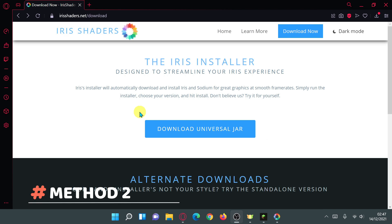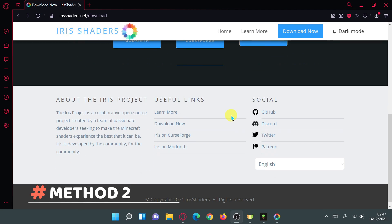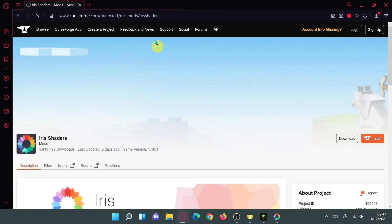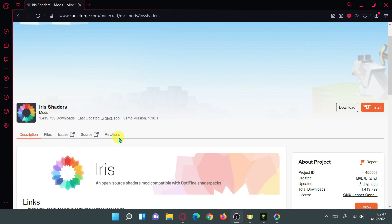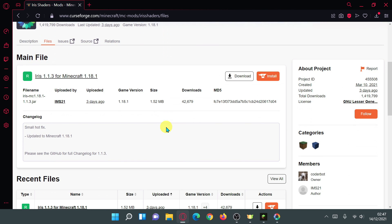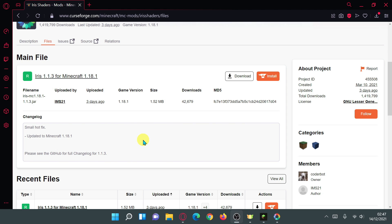Go back to the Iris Shaders official website, scroll down, and click on 'Iris on CurseForge'. Alternatively, go to CurseForge, click on Mods, and search for 'Iris Shaders'. It has been updated for version 1.18.1. Click on 'Files' to make sure you're downloading the most up-to-date version, then click 'Download' — it will wait five seconds before starting.